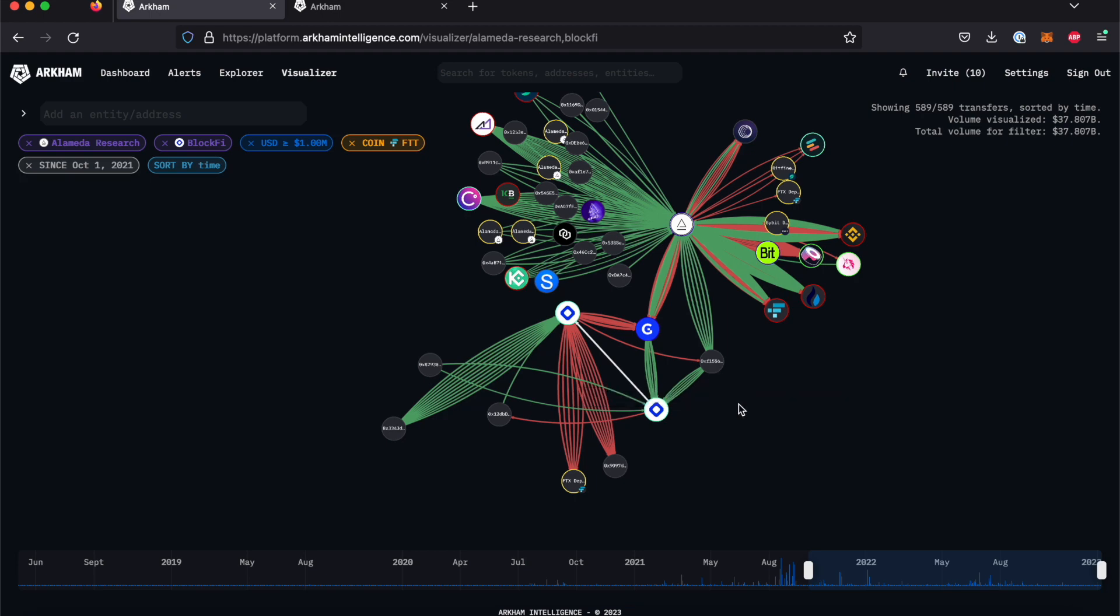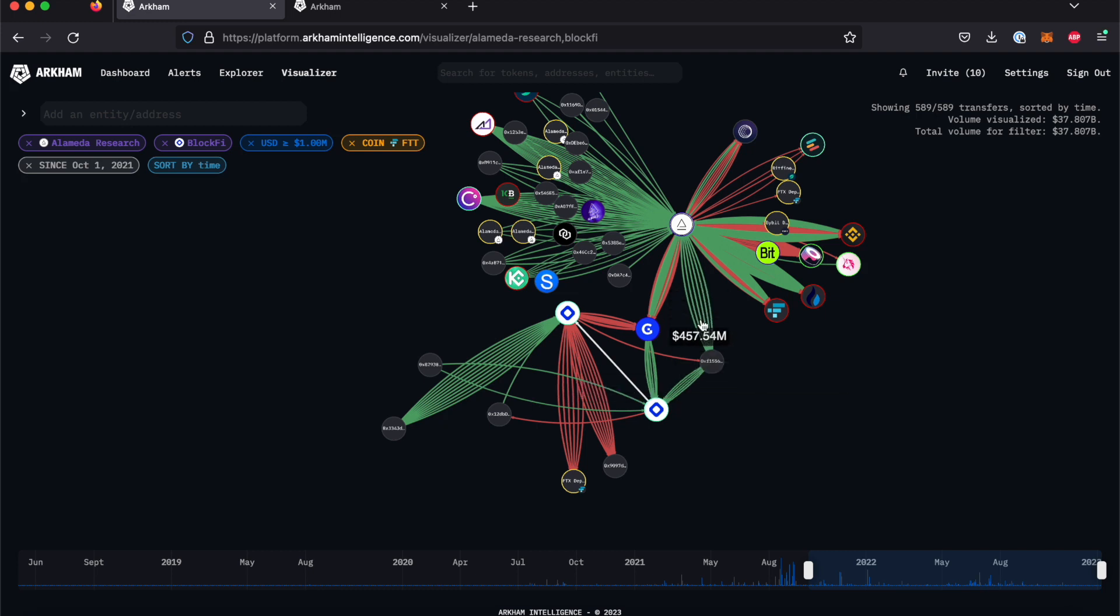With Arkham's filter system, we can see clear relationships between these addresses that may not have been evident from raw transaction data alone. The only questions that remain are those about Alameda's intent. Do these transfers represent Alameda's deposits on the platform, or were they something else?